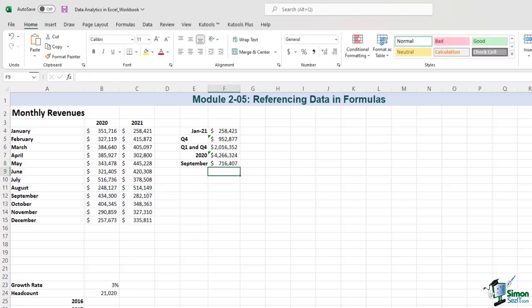Let's now discuss what happens when you copy formulas, and show you how to use relative and absolute references to keep track of what changes and what doesn't. You got a glimpse of that in the previous module, and we'll discuss it some more in this module, as it's really important.